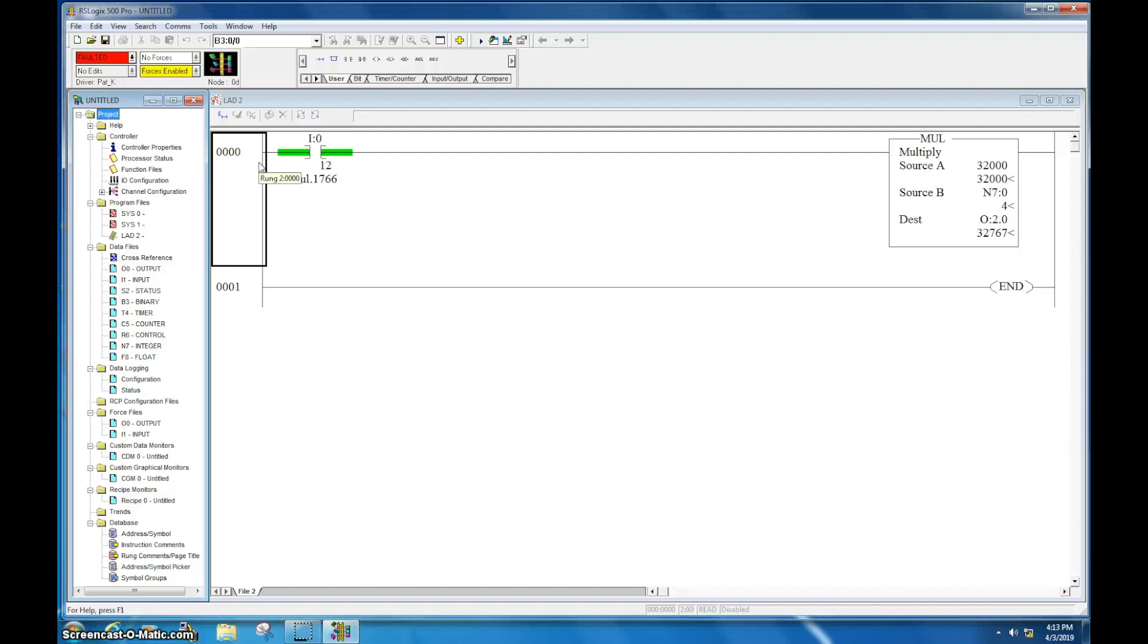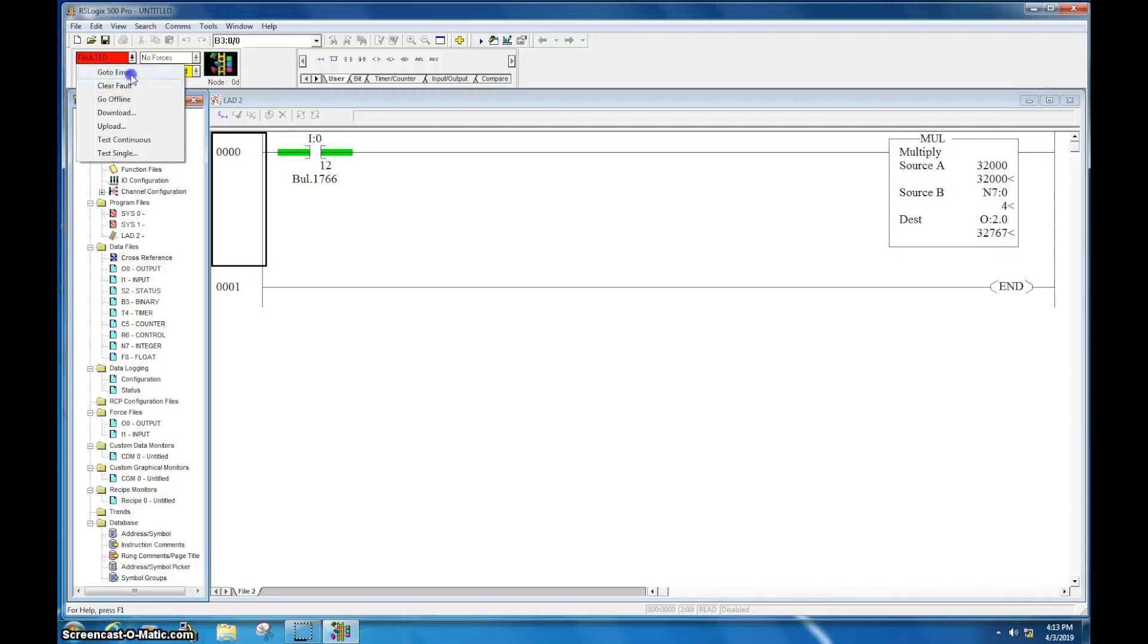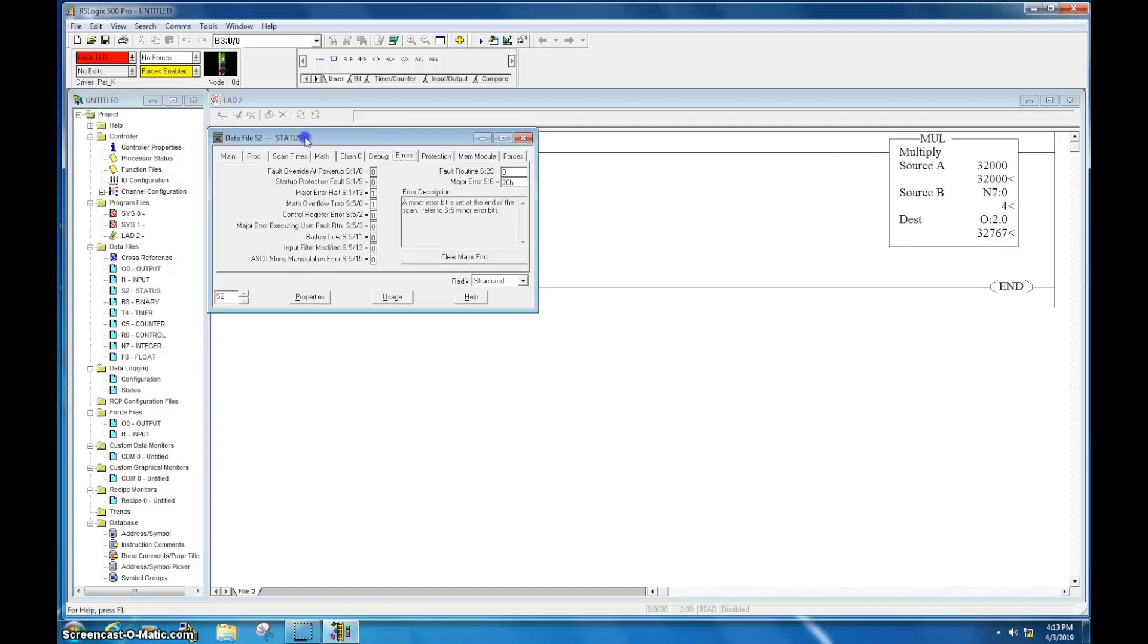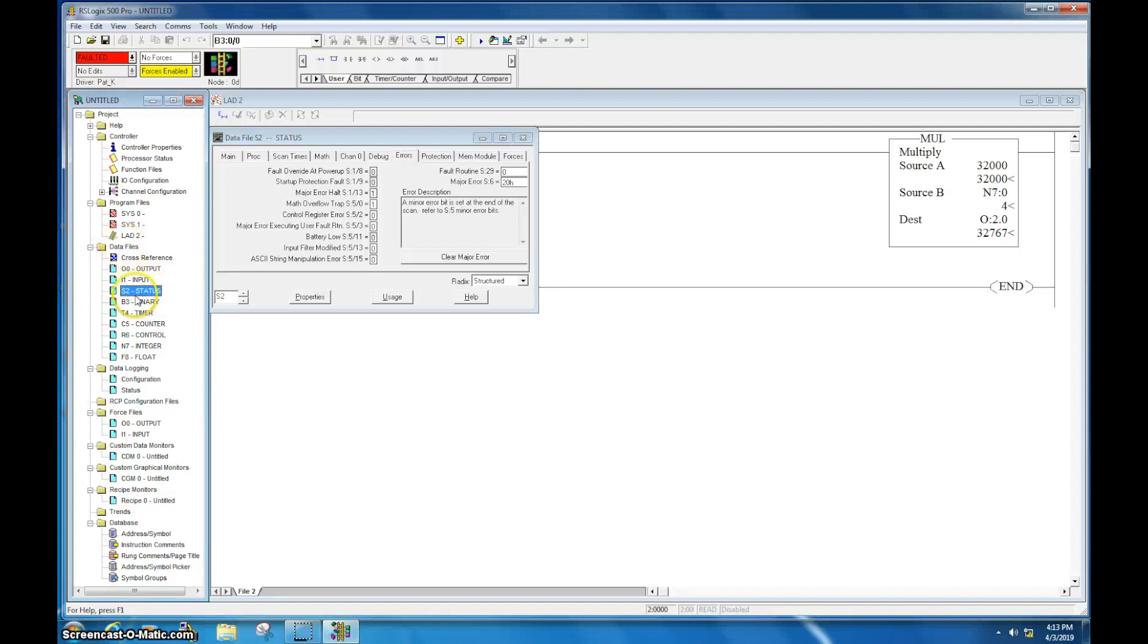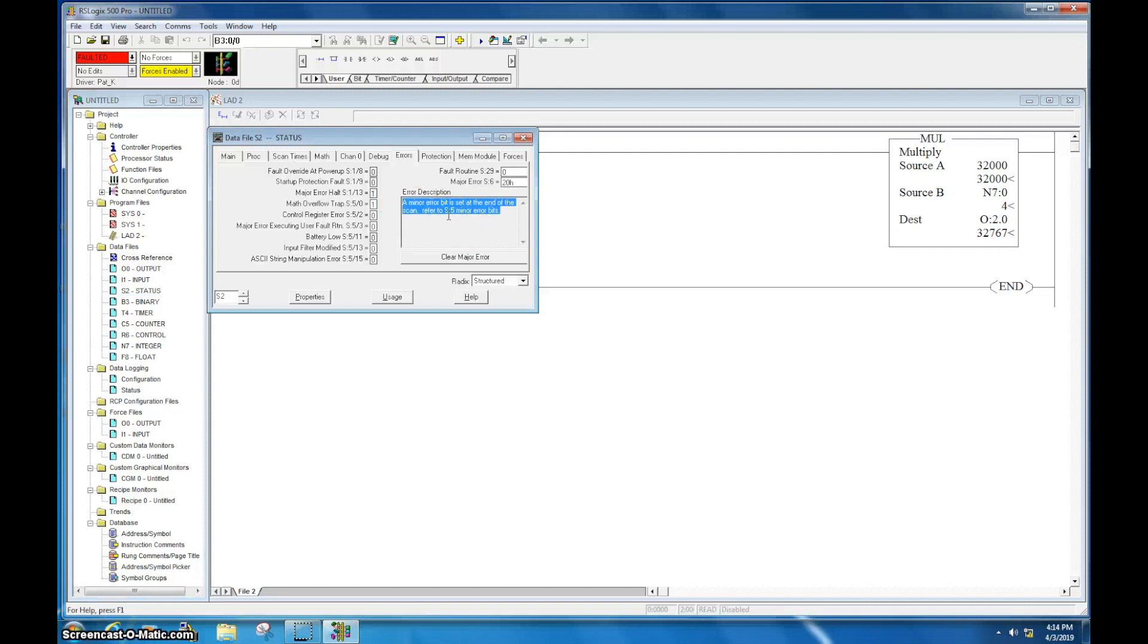So now you can see here on the screen a very simple program that I created to create a fault. But I still don't, I may or may not know what the fault is. It may not be obvious right here. So right now it says faulted. So I'm going to click here and I'm going to go to, go to error. I could clear the fault and sometimes that will take care of the problem, but we're going to go ahead and go, go to error. This will bring up your S2 data table file, which is actually located right here in your data table files. In here you see the tab that says errors. This will actually sometimes, most of the time, give you the error description. So, a minor error bit is set at the end of the scan. Refer to S5 minor error bit.